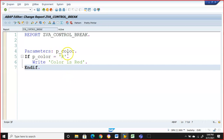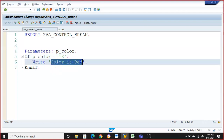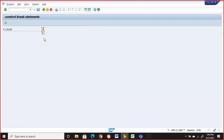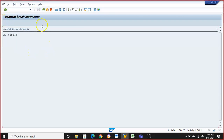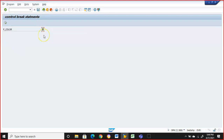So here we have p_color. P_color is the parameter for which R is the input we are giving, and 'color is red' is the output we are getting. But the problem is if we give something else like Y and execute, it doesn't give anything. So this is not the right way of doing it — we have to also manage the alternatives.